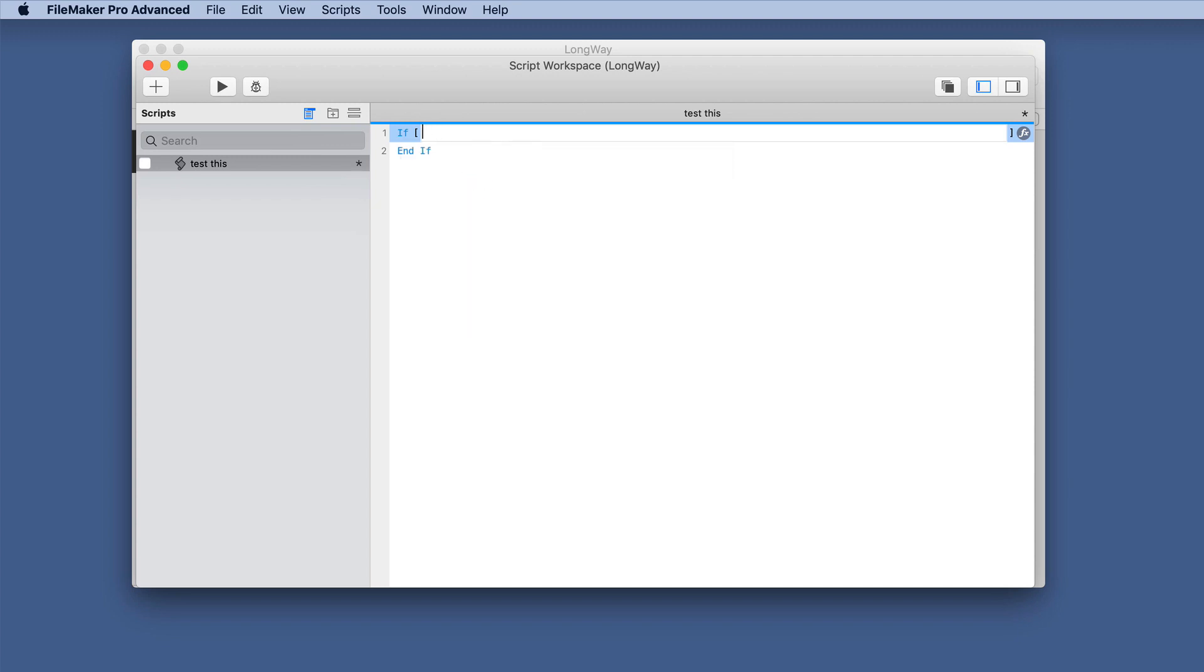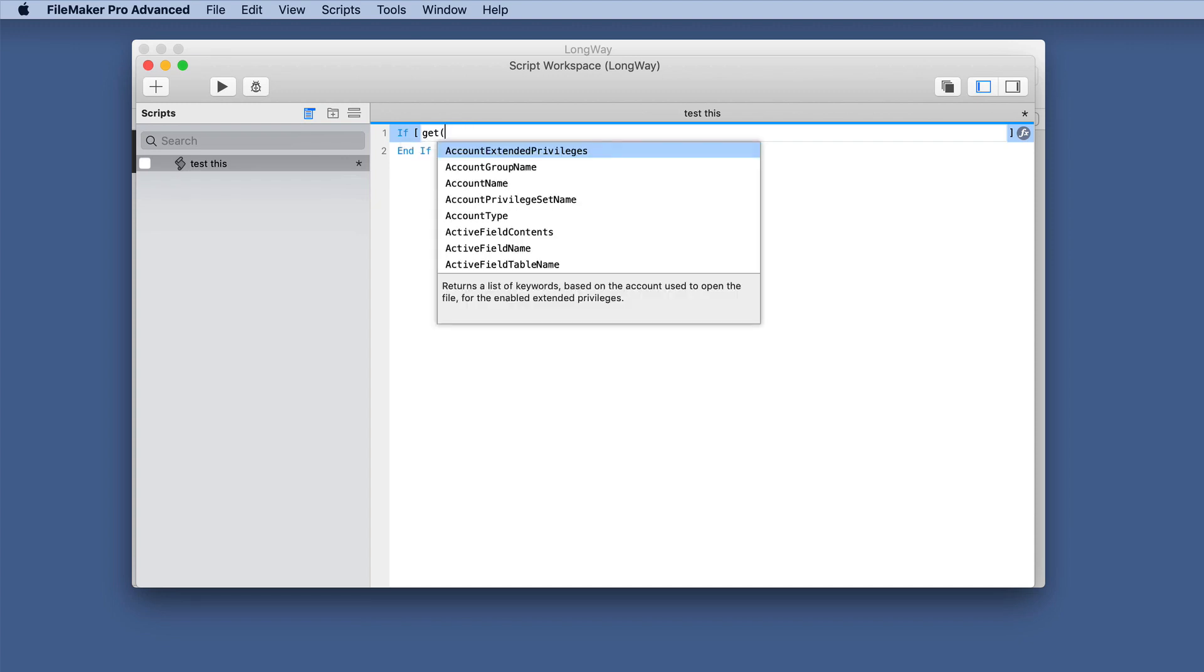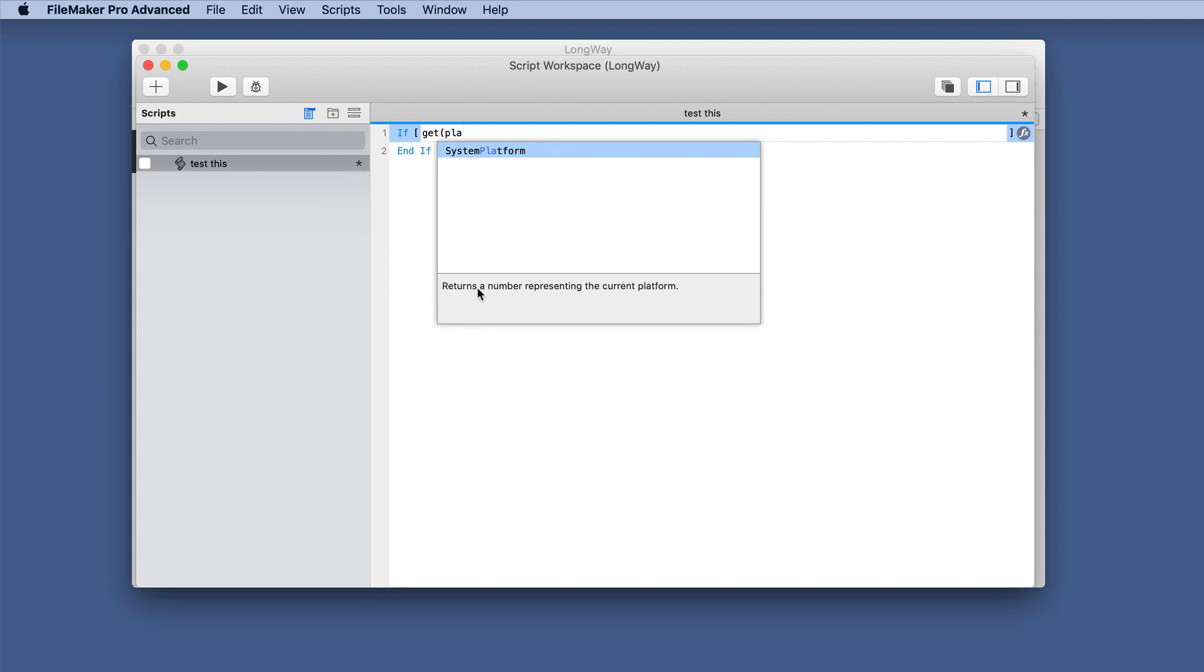So you want to determine what platform is this, if you can even recall that it is platform. Maybe it's system. Oh, it's probably get platform. Sometimes you have to put the parentheses. There it is, get system platform.